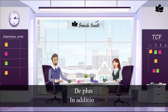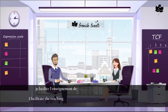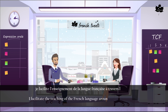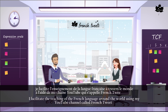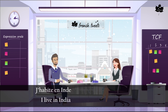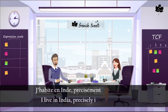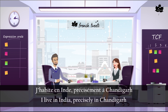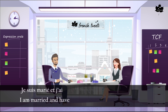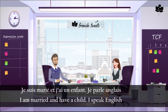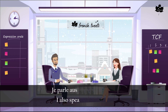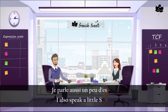De plus, je facilite l'enseignement de la langue française à travers le monde à l'aide de ma chaîne YouTube qui s'appelle French Tweet. J'habite en Inde, précisément à Chandigarh. Je suis marié et j'ai un enfant. Je parle anglais et français. Je parle aussi un peu d'espagnol.